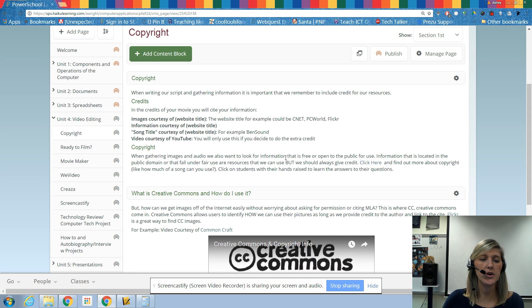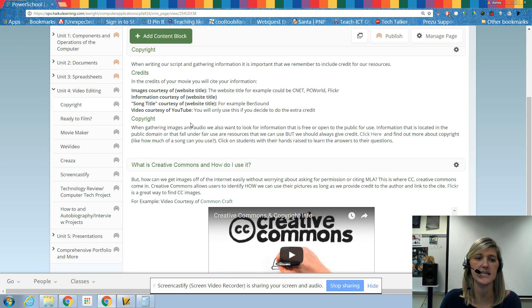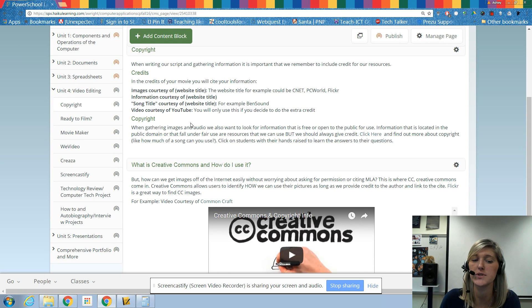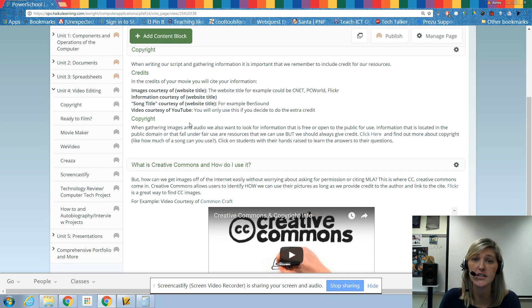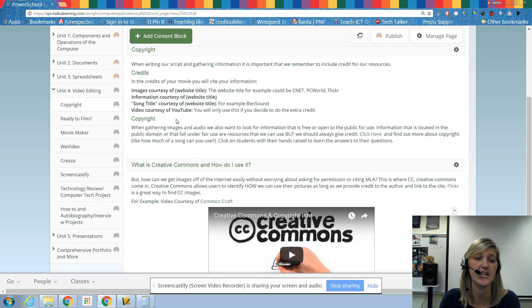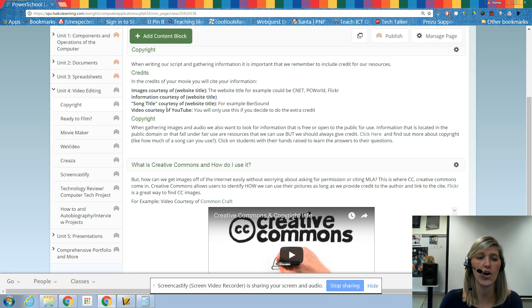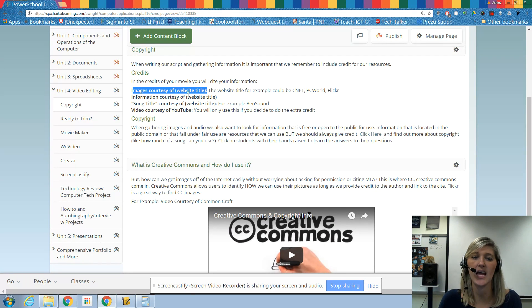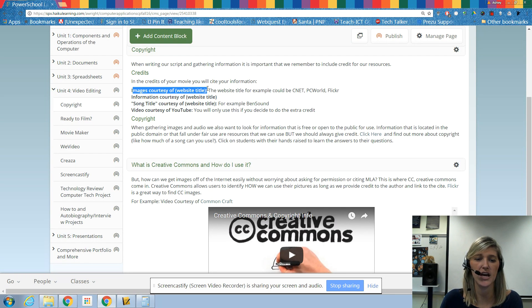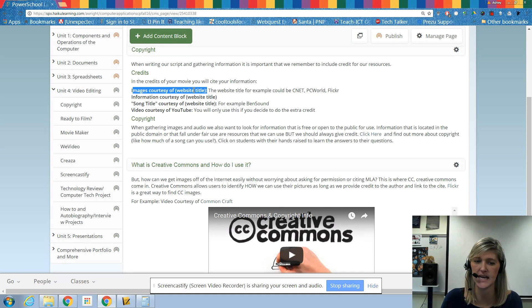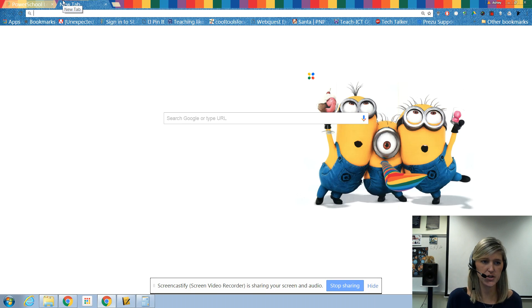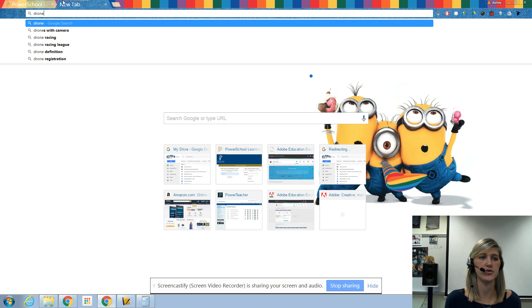So what we want to talk about first is how you're going to be citing all of these things that you're going to be finding for your video. So in your video, we're going to use images. We're going to have to look up information and we're going to have songs. And in some cases, you might even have a video. So what we're going to do is in your credits of your video, you're going to end up citing all this information that you see here. So we start off with images, courtesy of, and in this parentheses area, you're not actually going to use the parentheses, but instead, this is a placeholder for where you're going to put your website.